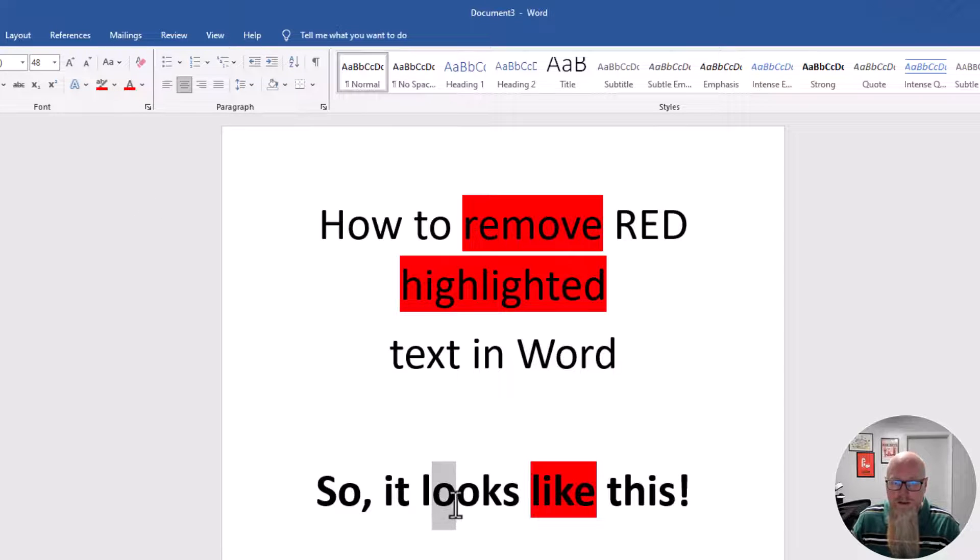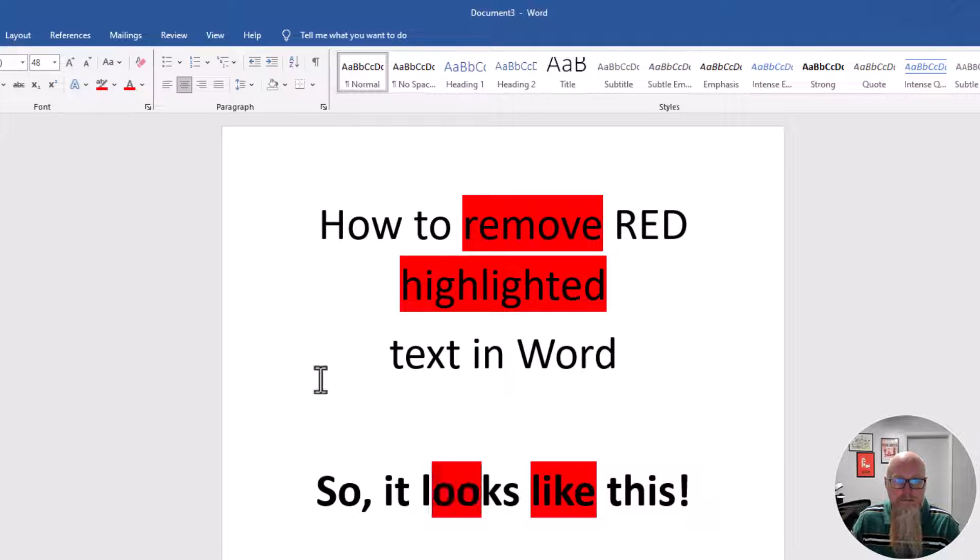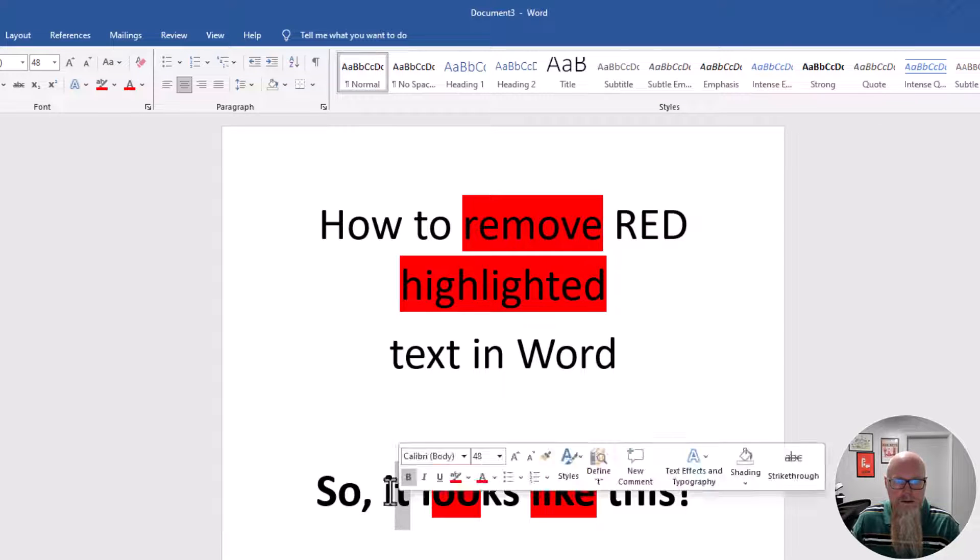You can also do individual letters. Just like this.